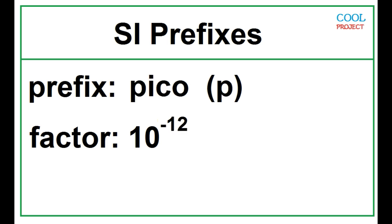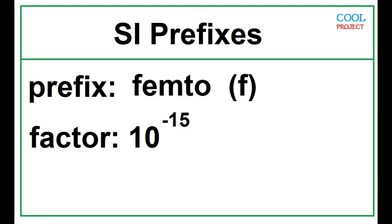Pico, 10 to the negative 12. Femto, 10 to the negative 15.